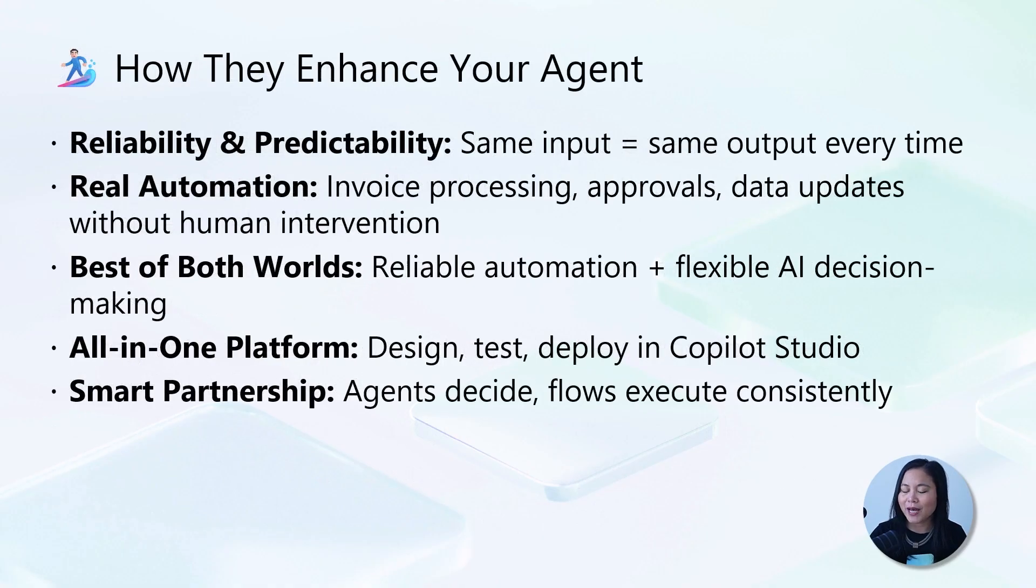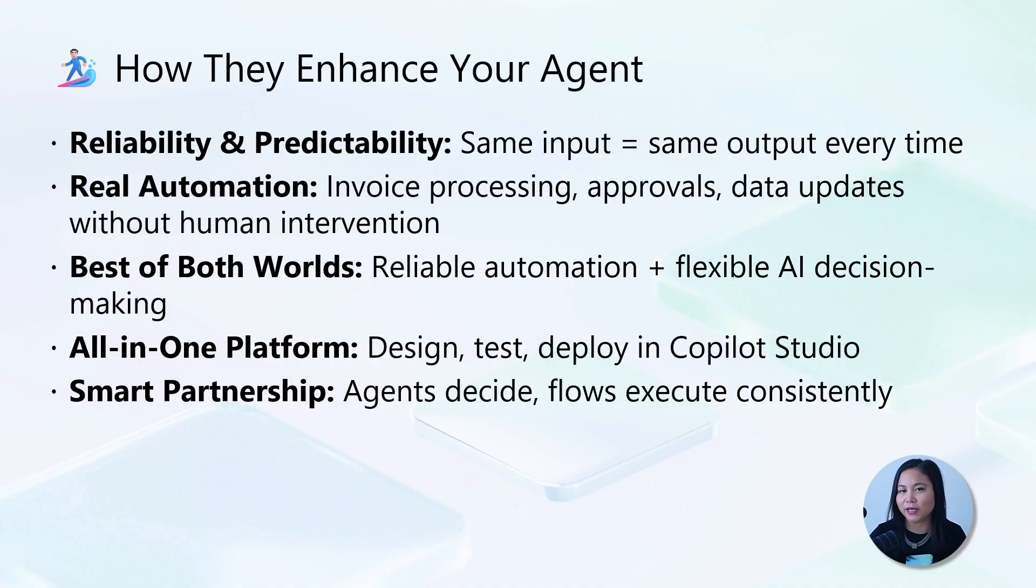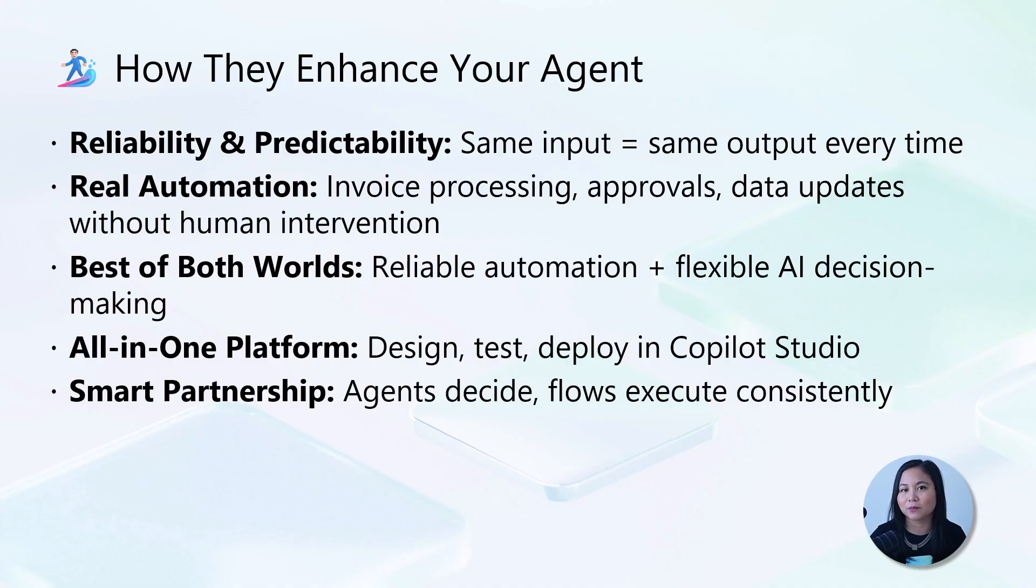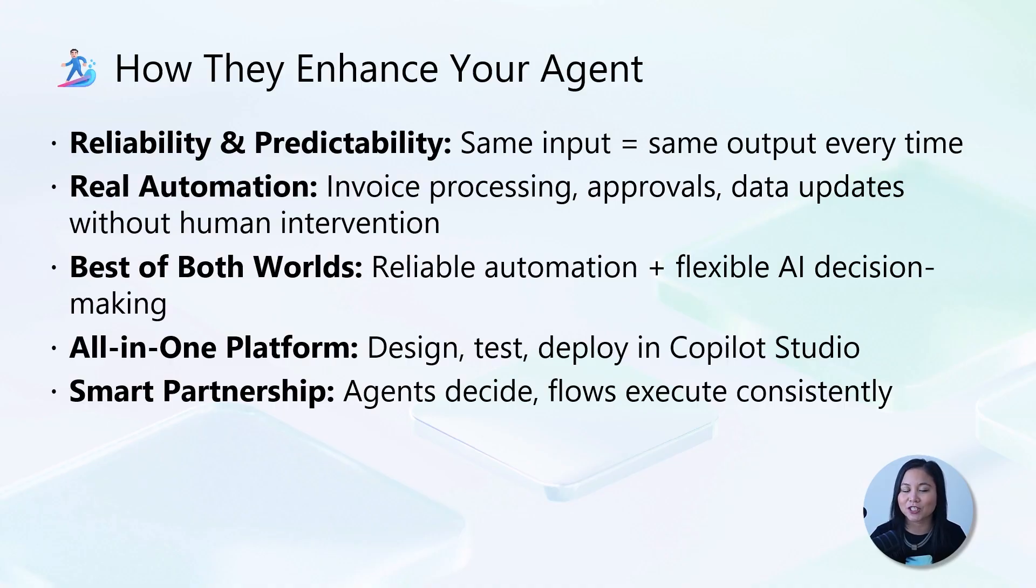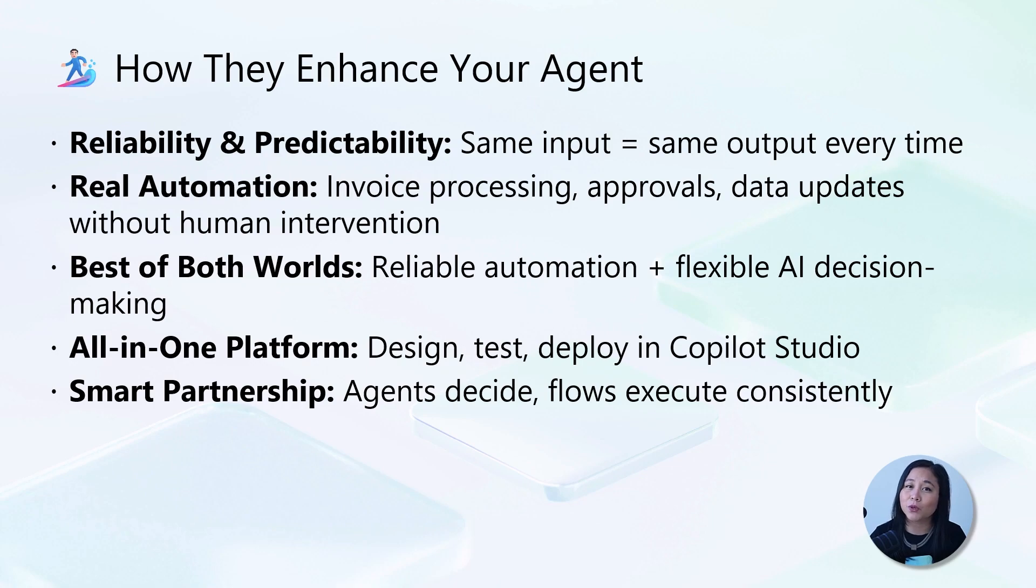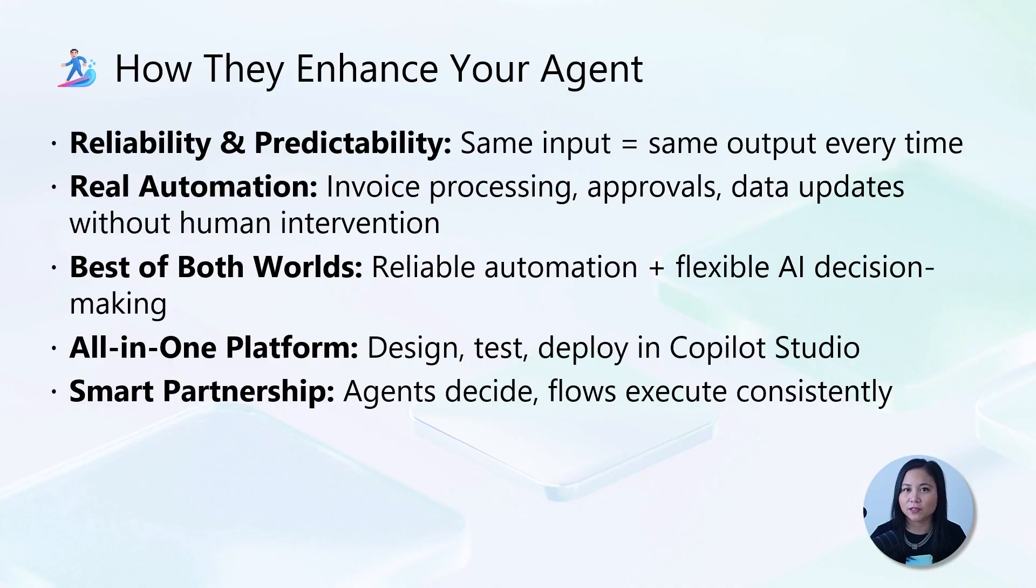So how do they enhance your agent? Well, agent flows transform your conversational agent into an automation powerhouse by expanding capabilities beyond chatting to taking real action and interacting with systems. They provide the perfect combination of reliable, predictable automation with flexible AI decision-making.